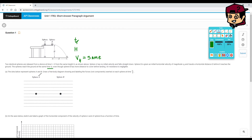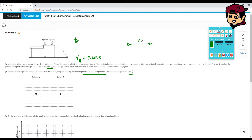The first part asks us to draw free body diagrams for spheres A and B, showing and labeling the forces — not components — exerted on each sphere at tf over 2, so at half the time. Even though sphere B has a horizontal velocity and a vertical velocity as it falls, we don't care about those components for the FBD.